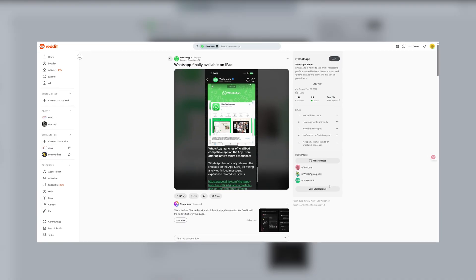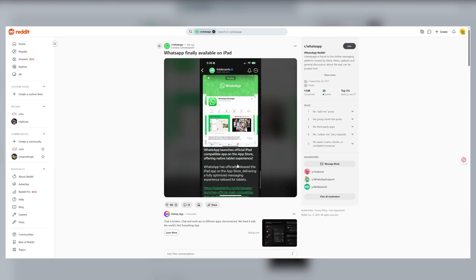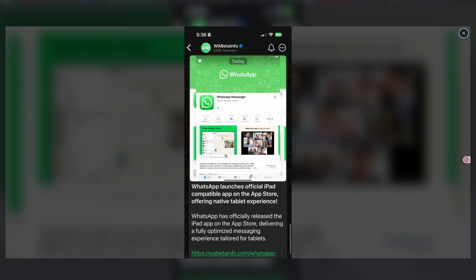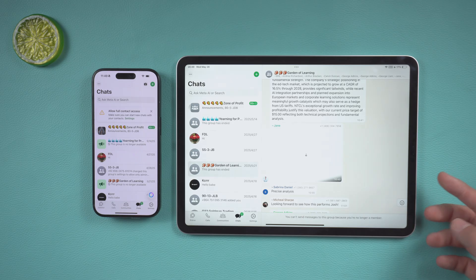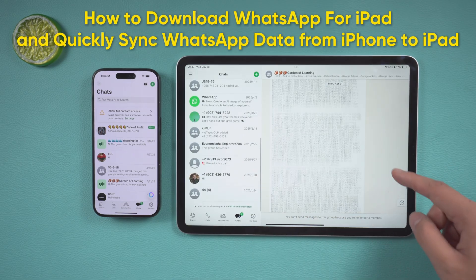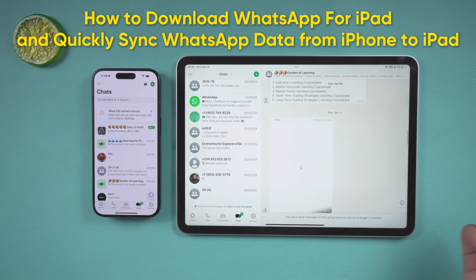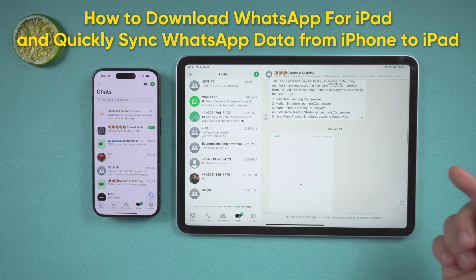Hey guys! Welcome back to the Tenorshare Channel. Recently, WhatsApp officially released WhatsApp for iPad. I believe you are looking forward to this day like me. Today I will teach you how to download WhatsApp for iPad and quickly sync WhatsApp data from iPhone to iPad.